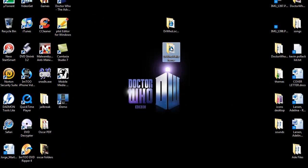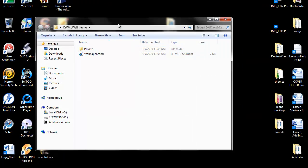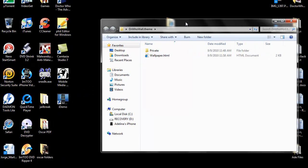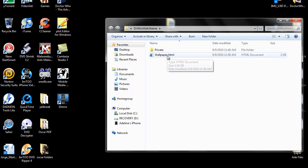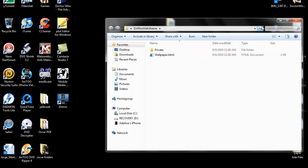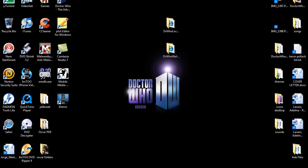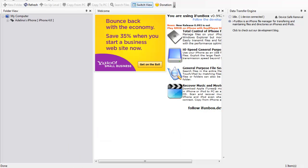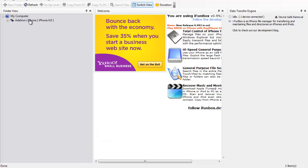If you want it to be your wallpaper, then instead of naming it lockbackground, you will name it wallpaper.html.